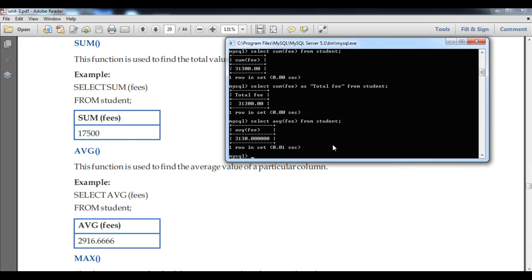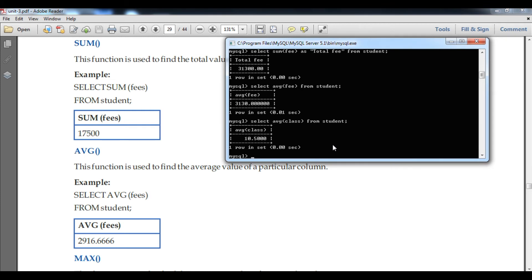Now let us find the average on the class column, because class is also a numeric value. I will type: SELECT AVG(class) FROM student. You can see the average of class is 10.5.